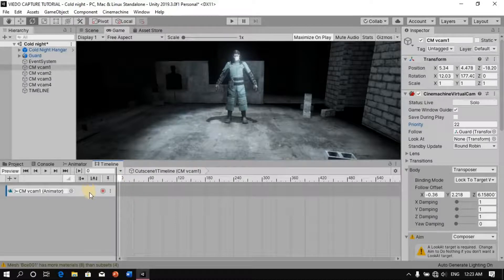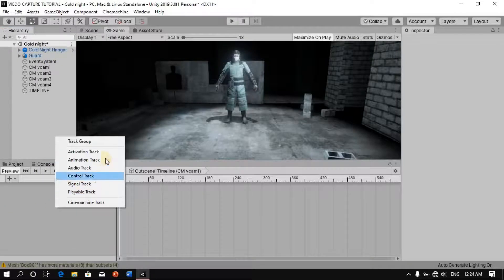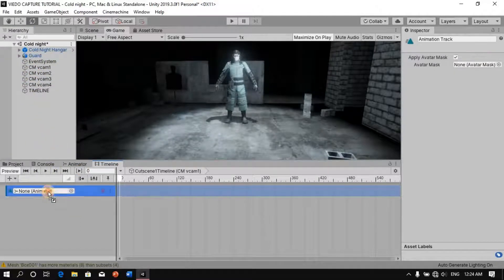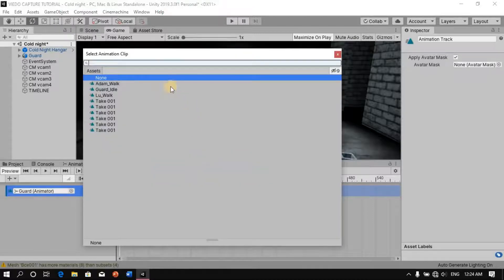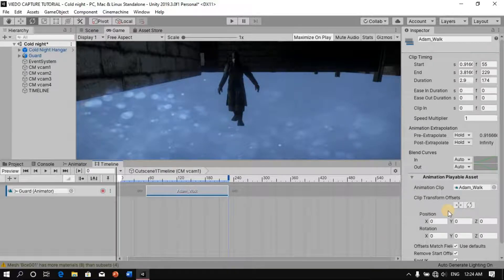Now that's been created, I'm going to delete this track and instead add an animation track. In there we're going to add our character, and then we're going to say Add Animation, Add from Animation Clip, and select the clip — which is 'Adam Walk.' Now it has repositioned itself.